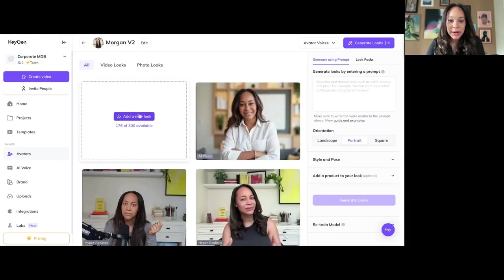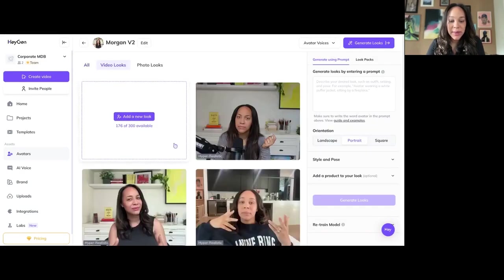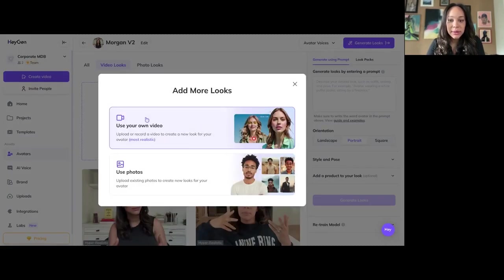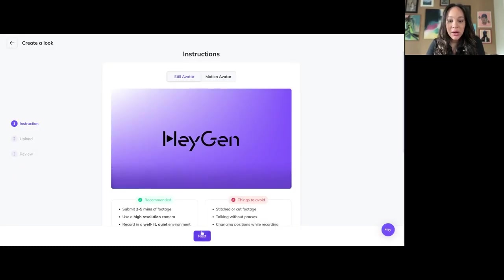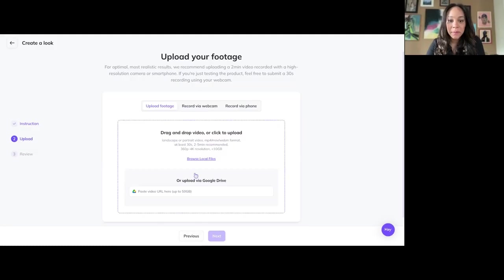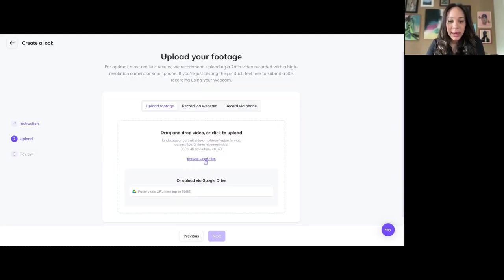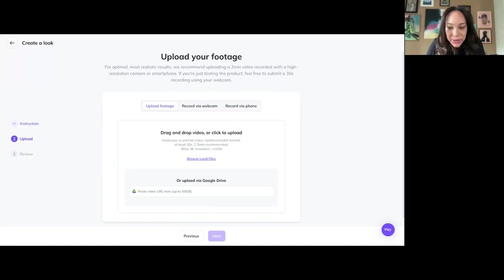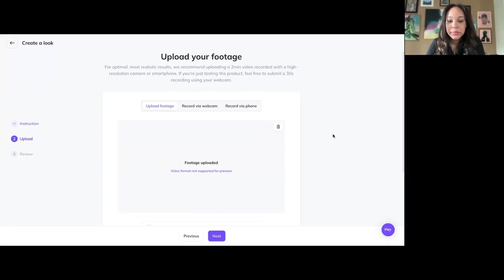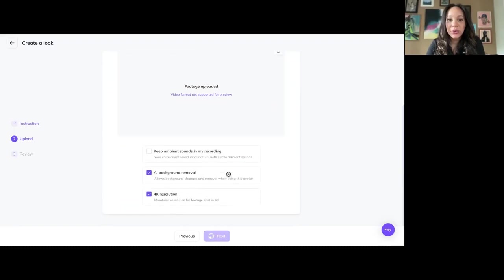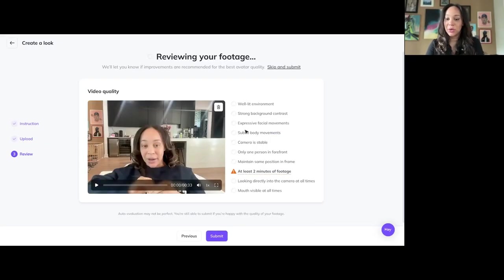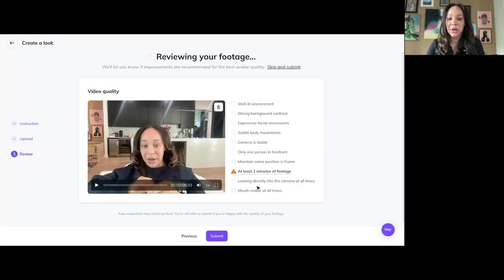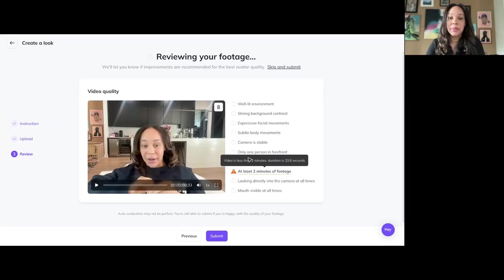It then will score the video for you. So, let's see if I want to make one. Use your own video. And let's say I'm uploading this random video of me. So basically, it'll go through your footage. And then from there, it'll define and kind of give you a checklist. You can still submit it if you don't meet all the checklists. But it does help you at least understand, is this going to be the best possible outcome or not?